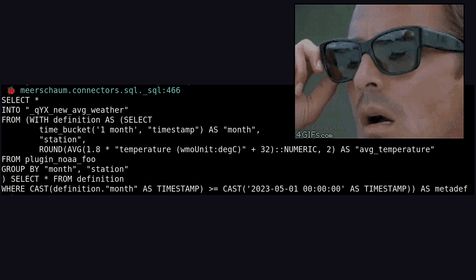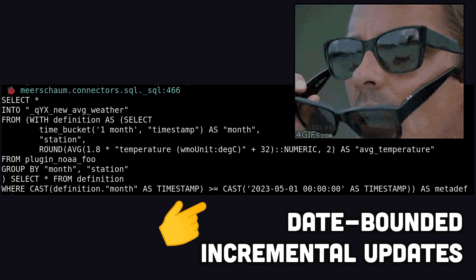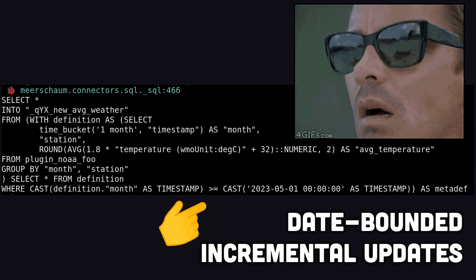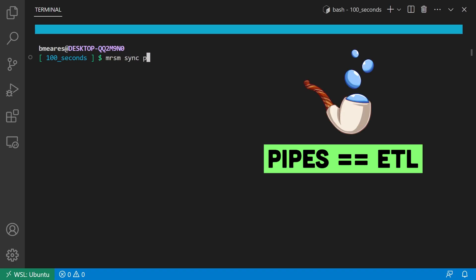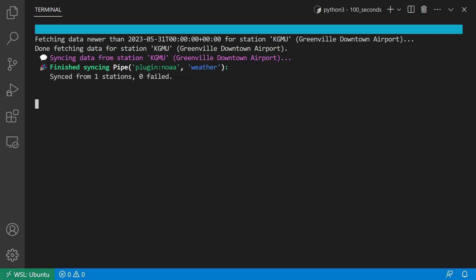The killer feature of Meerschaum is how it handles date-bounded incremental updates. Pass a begin and end timestamp to the sync operation so you can confidently re-sync previous intervals to catch any updates or new routes.